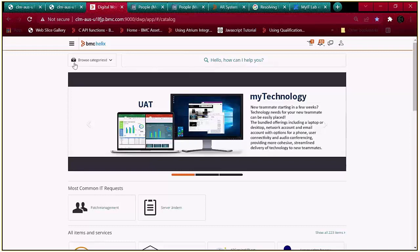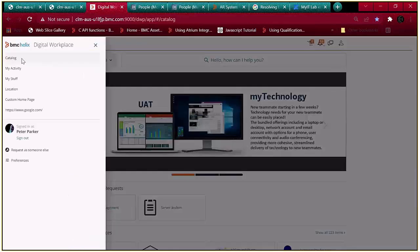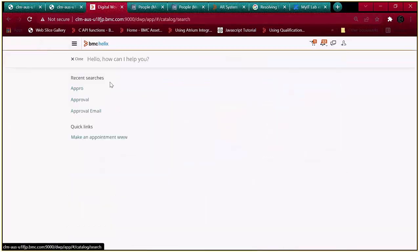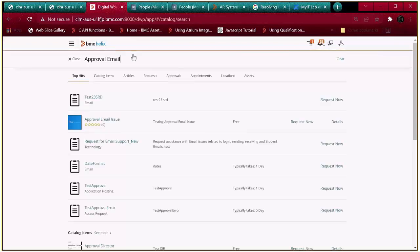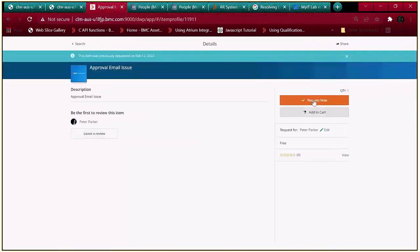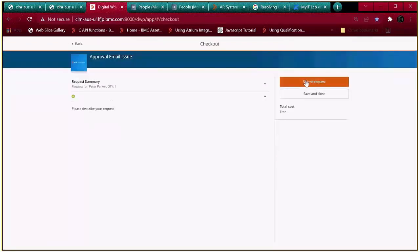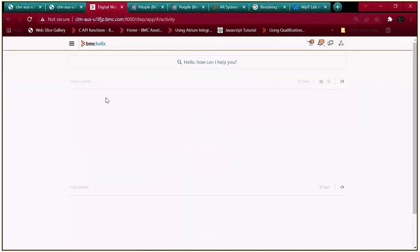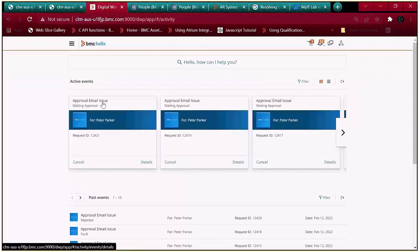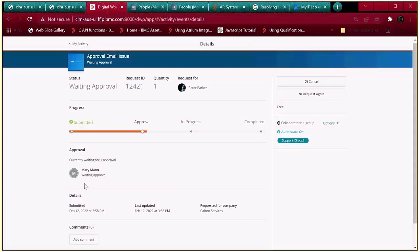Go to the catalog console, log in with Alan, and search for the services you have created. Submit an approval email request. The request has been submitted with ID 12421 and is routing for approval for Mary, the manager.